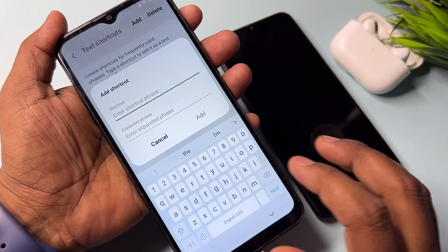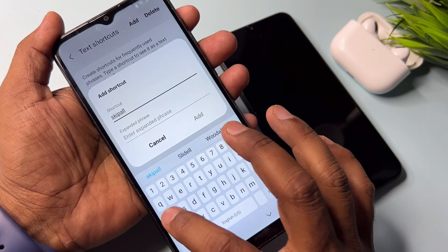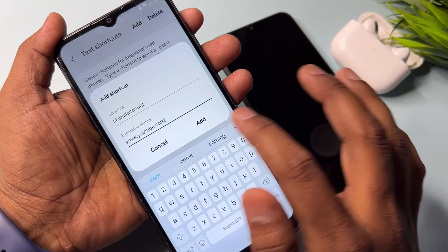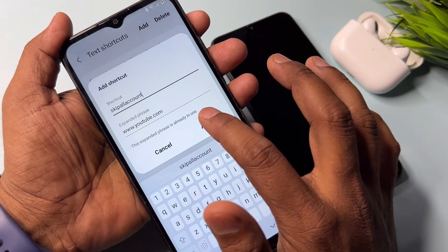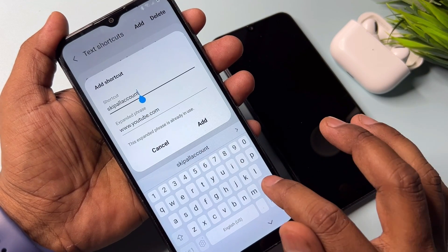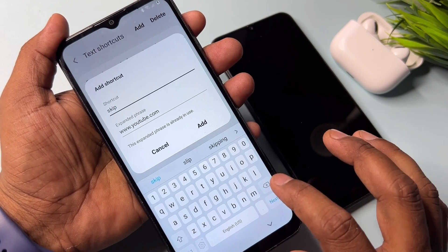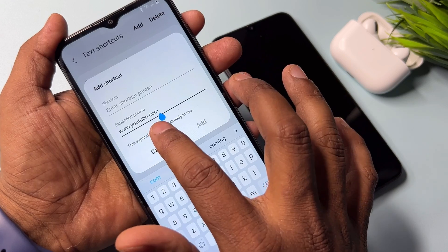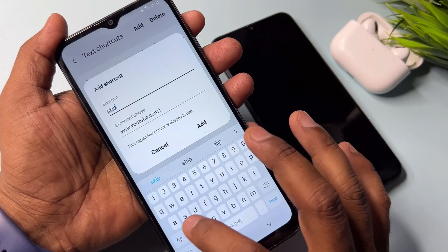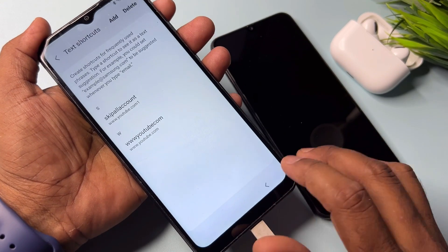Click Add again. In the shortcut field, type 'skip all account' and in the phrase field paste the YouTube URL, then click Add. If this doesn't work, try typing just 'skip' and click Add. If that also doesn't work, use www.youtube.com as the phrase, with 'skip all account' as the shortcut, and click Add.